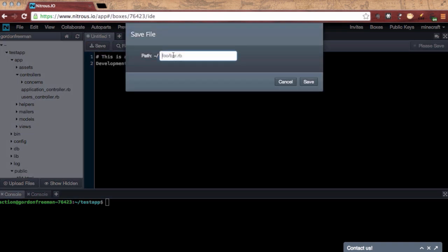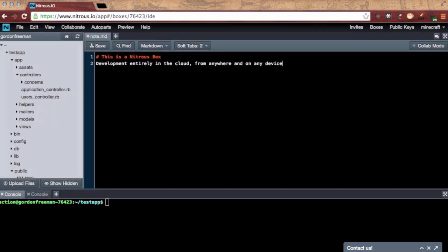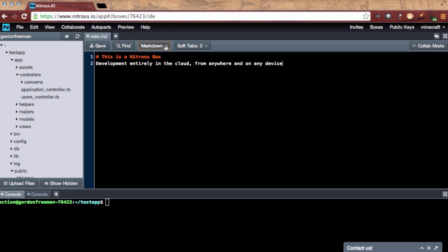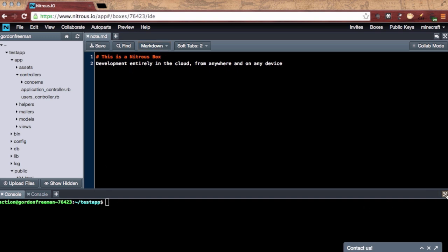And once it's saved, the system recognizes the file type and it performs the syntax highlighting for me. And there's many more file types than what's on this list, too.